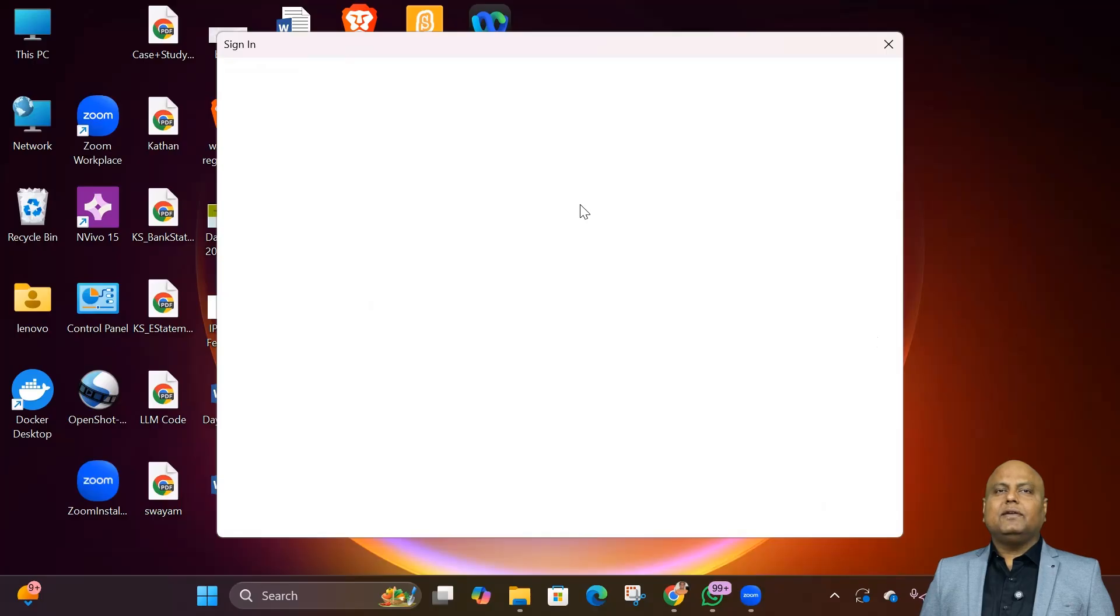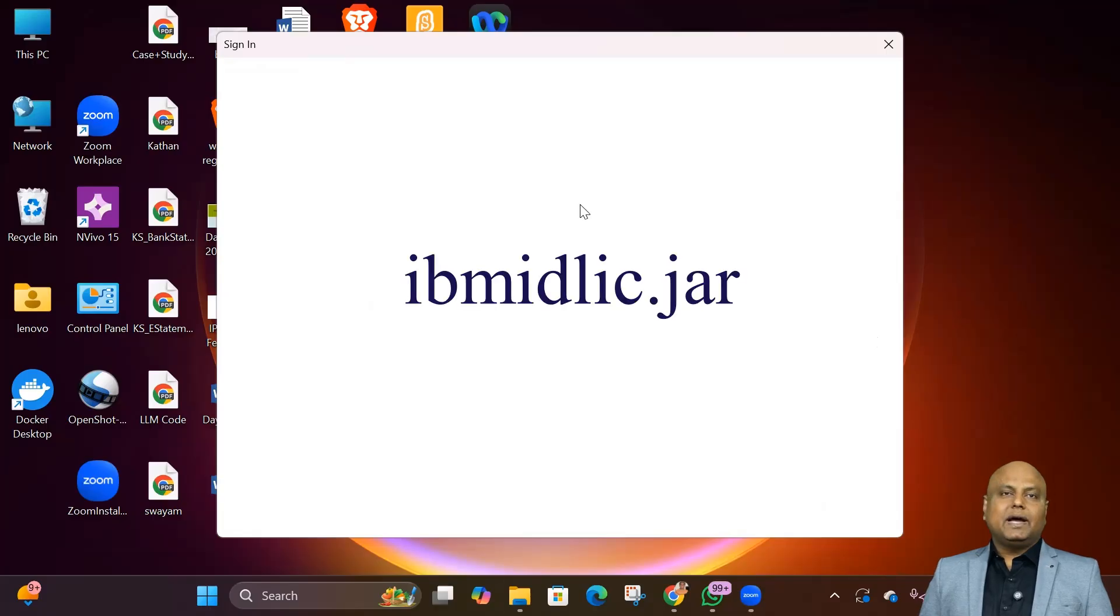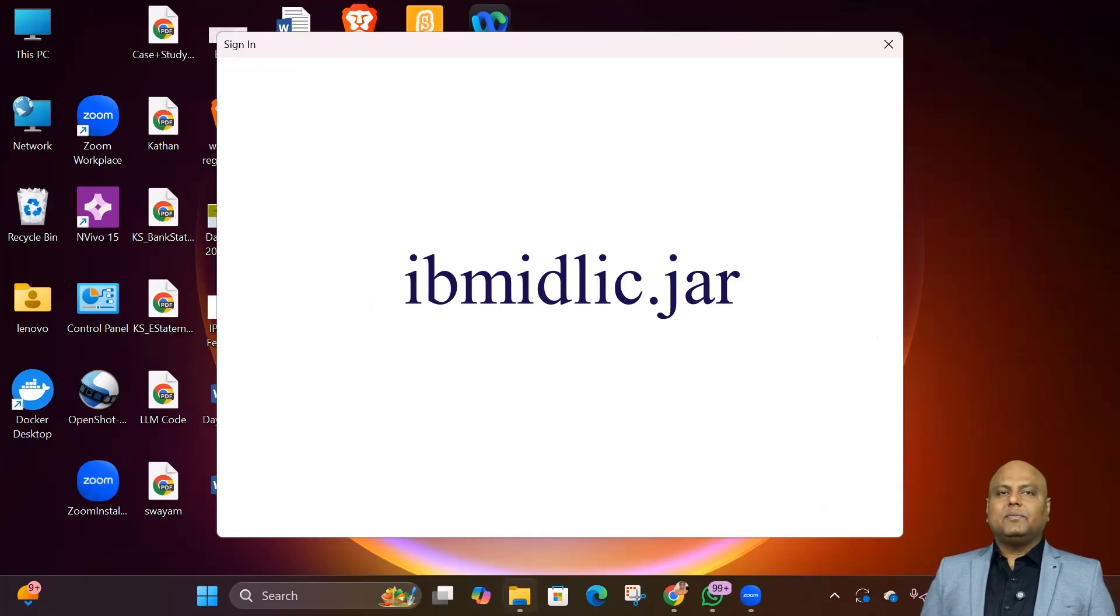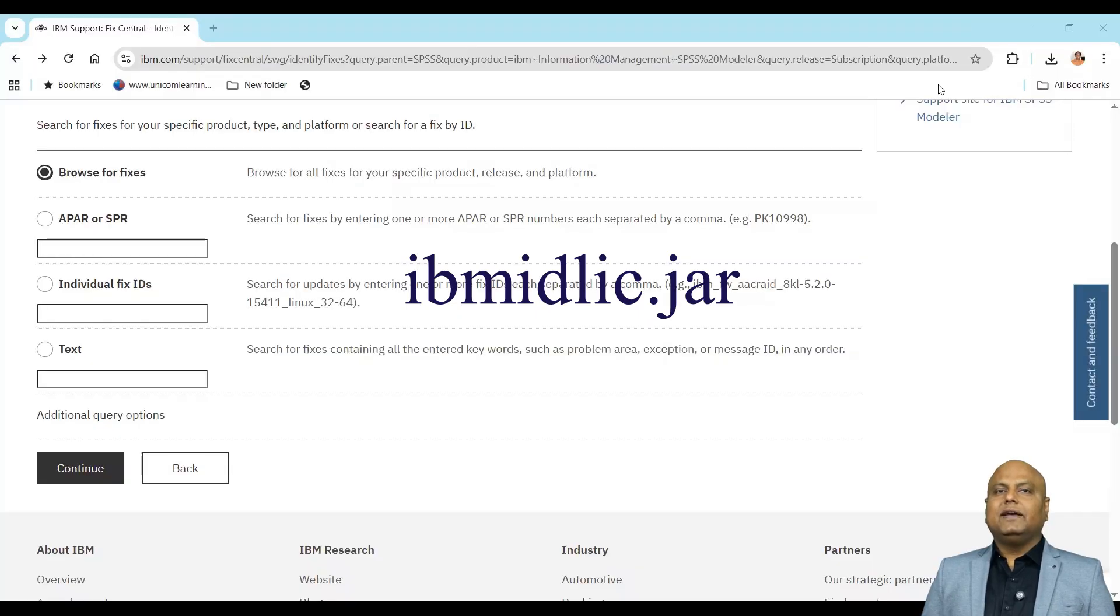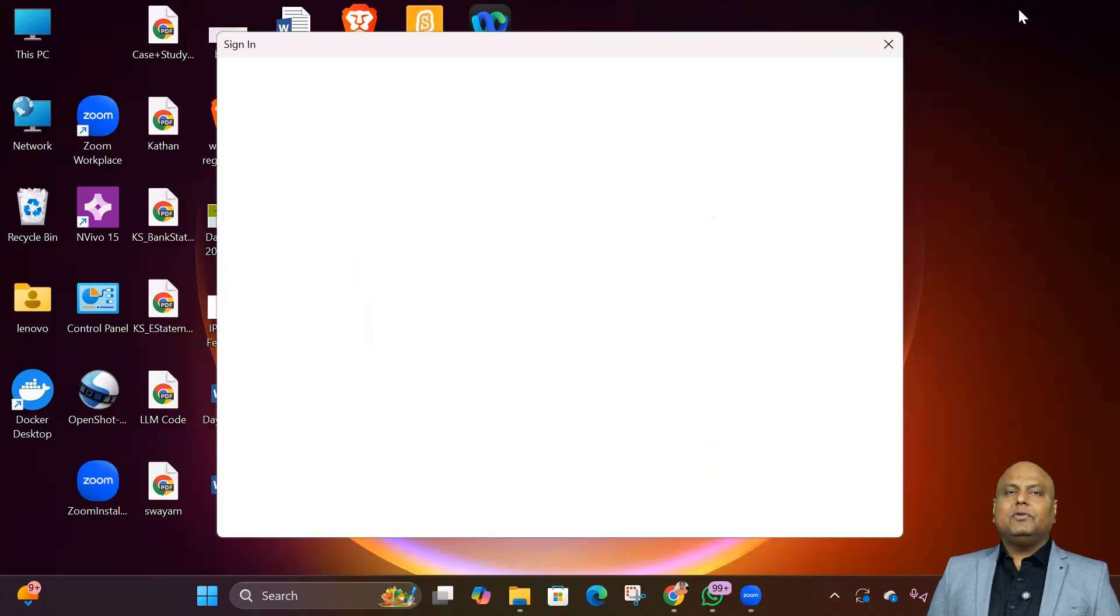The good news? This is super easy to fix. All we need to do is replace the ibmidlic.zar file inside Modeler's installation folder with the latest one from IBM FixCentral. Let's look at the step-by-step tutorial for the fix.